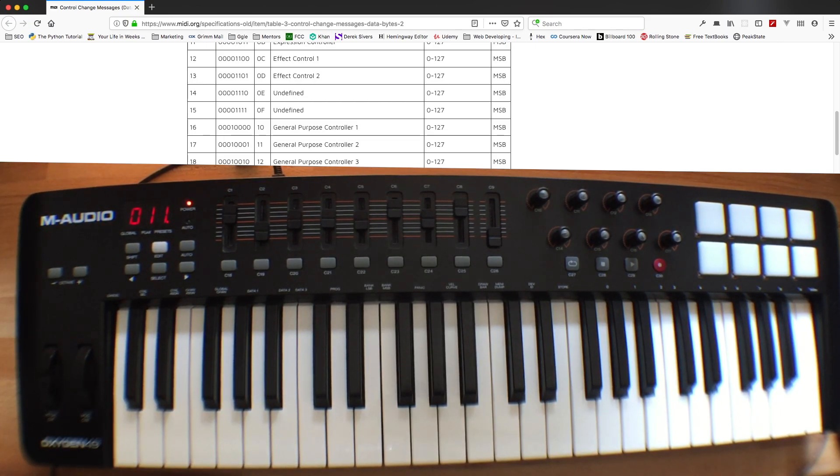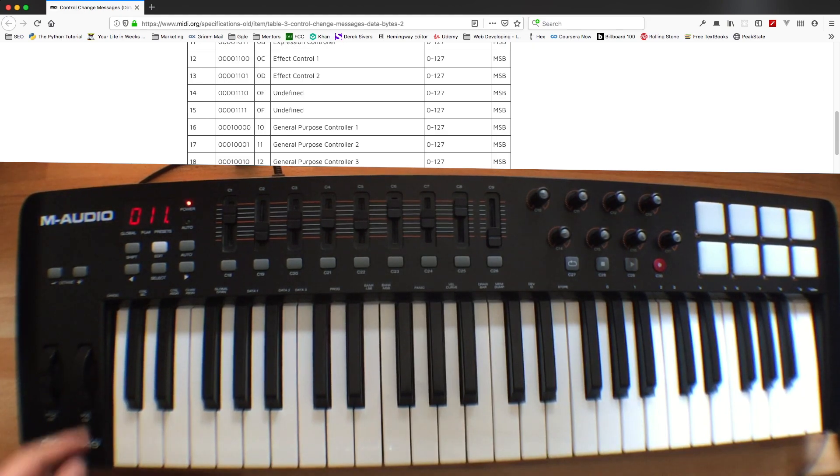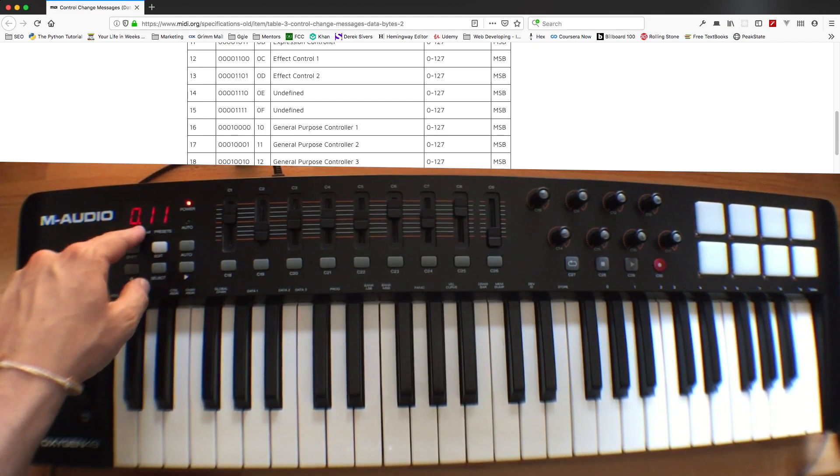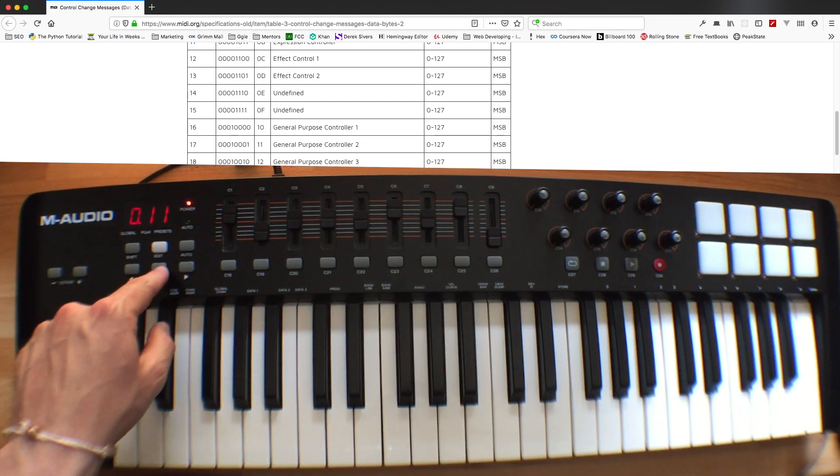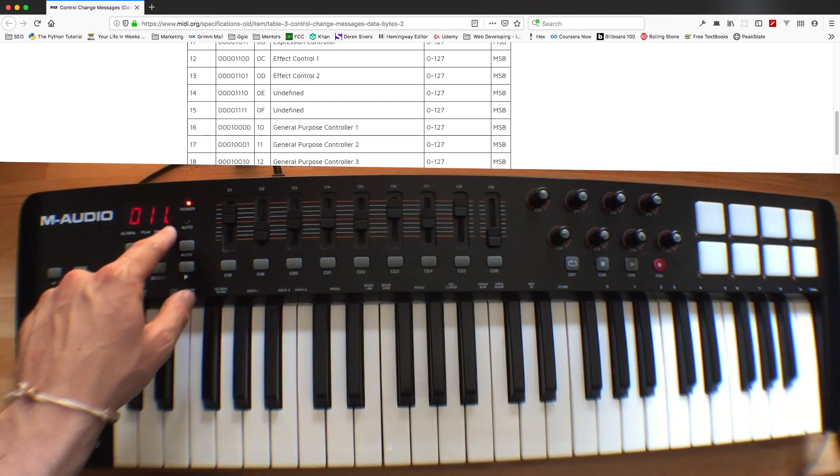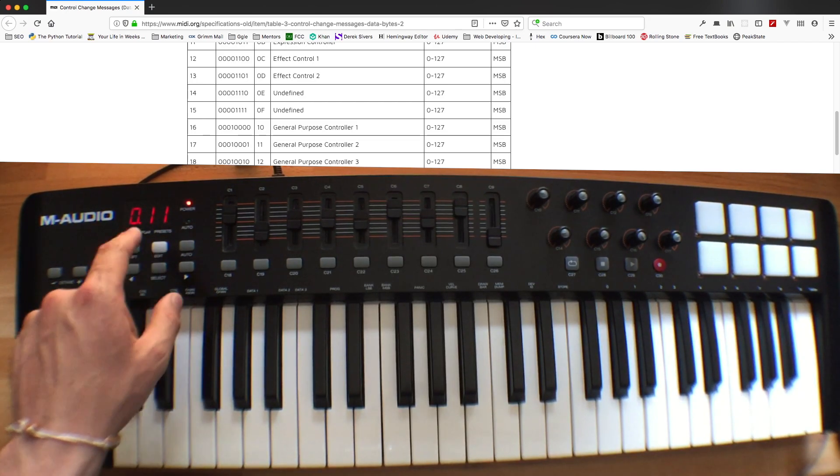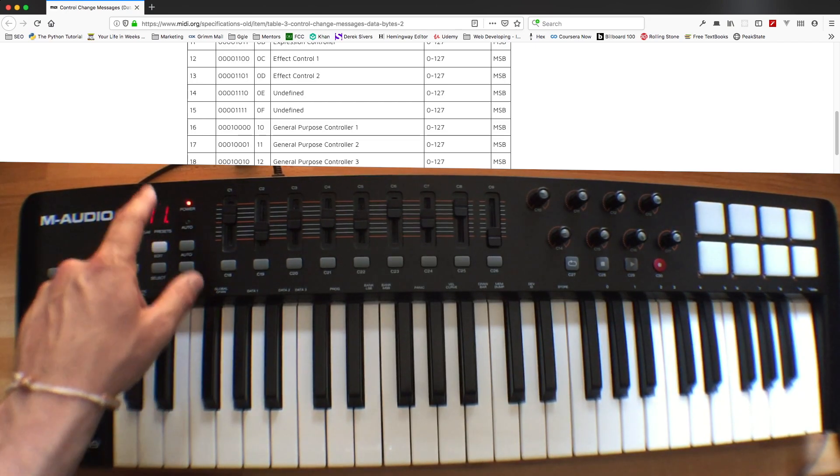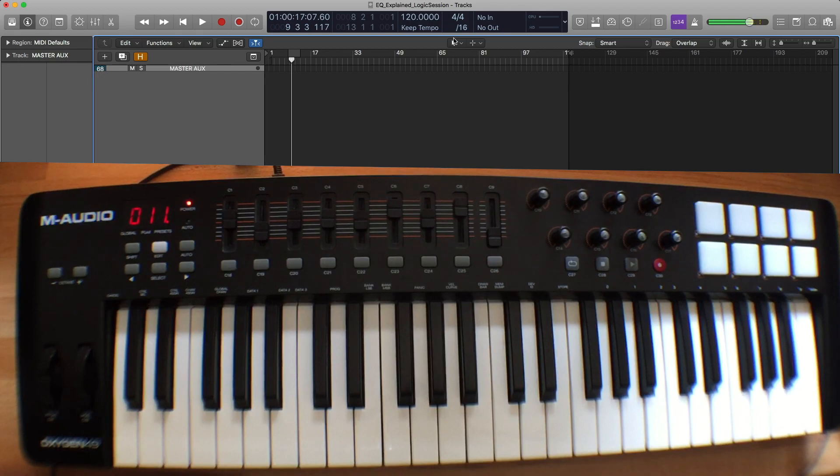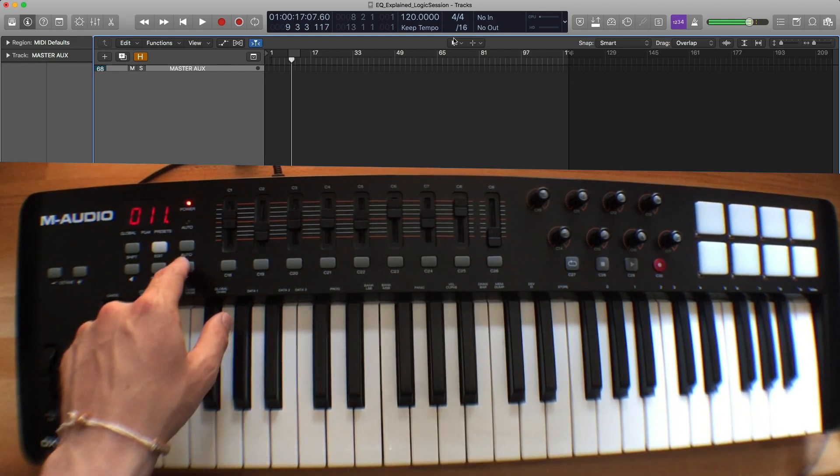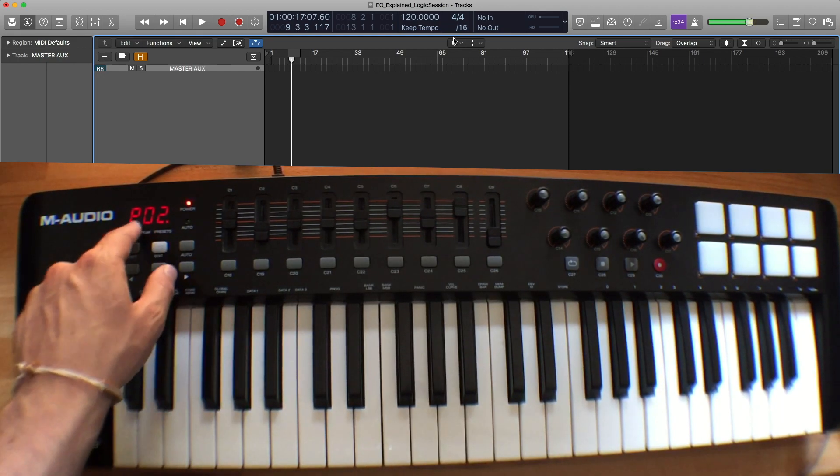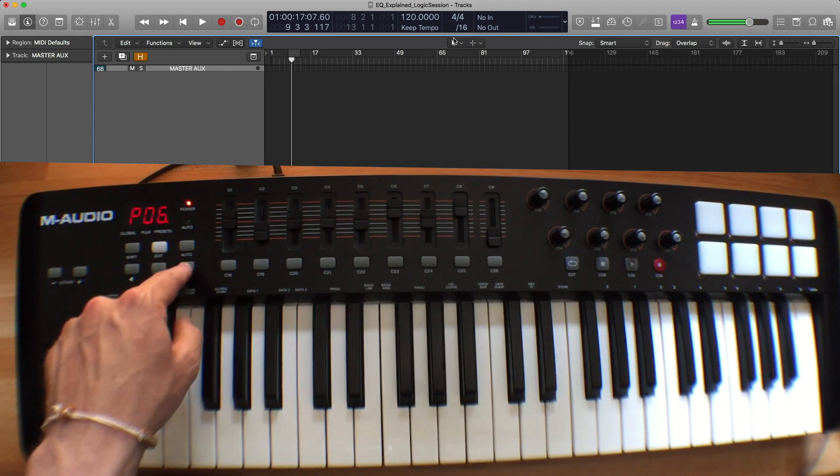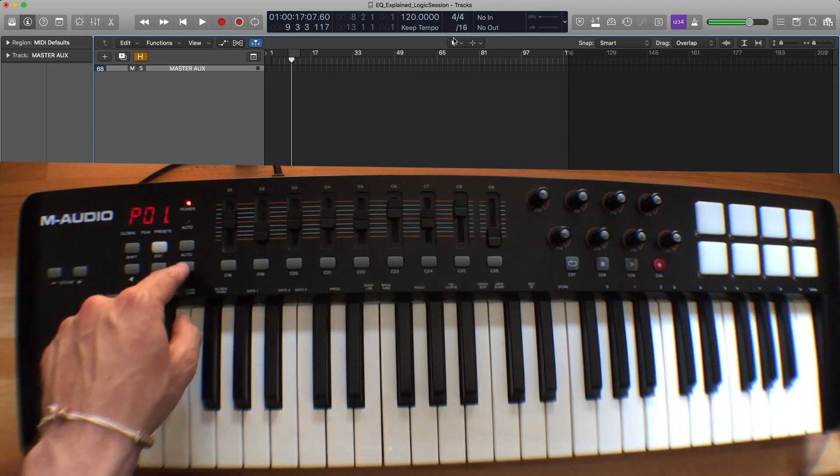So to program this keyboard, first thing you want to do is press the select button until you see this period right here move all the way to the right. So one more time. So over to the right, there are 10 presets built in here. And by pressing these arrow keys, you can navigate between the presets.